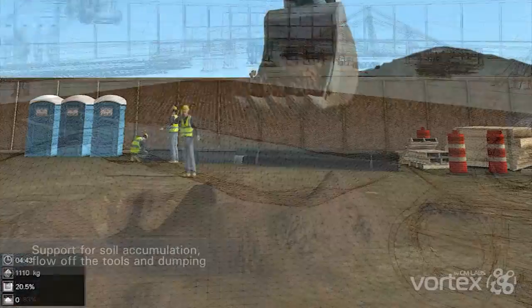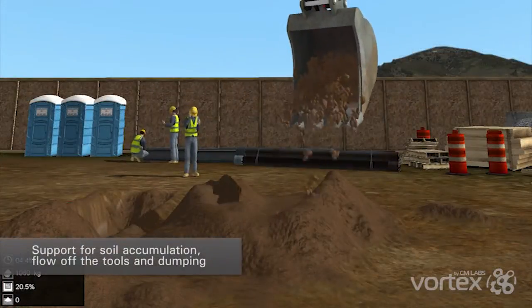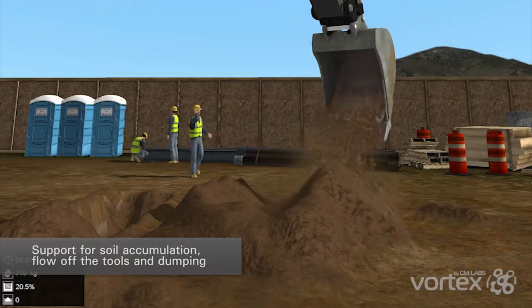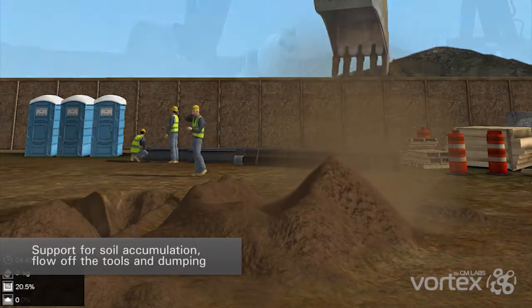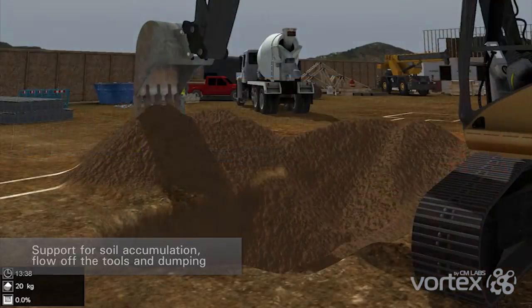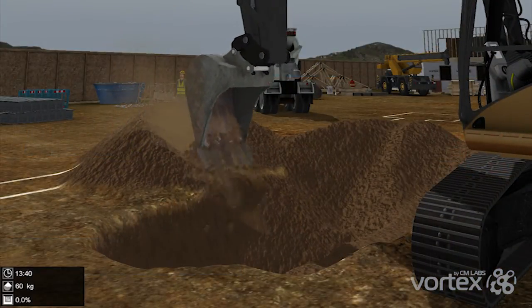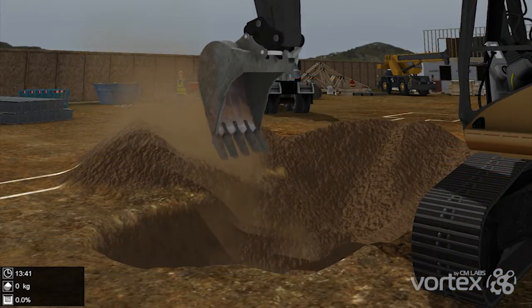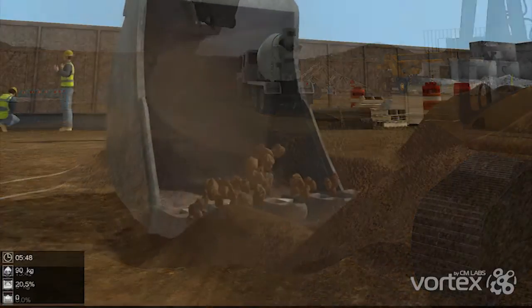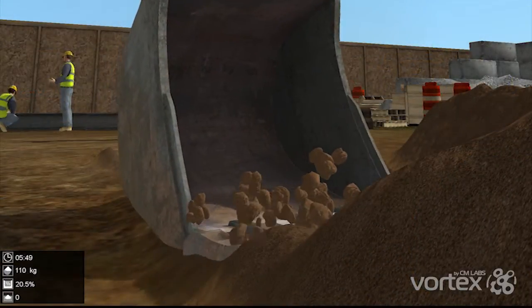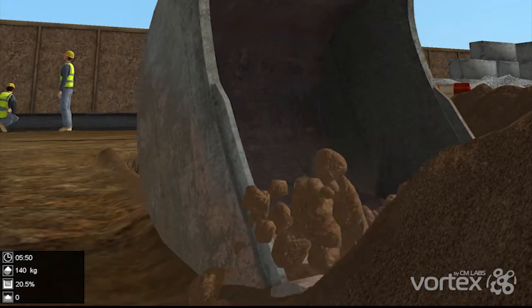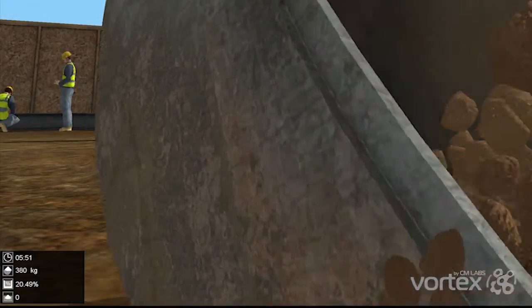It also supports soil accumulation, flow off the tools, and dumping using particle models. Predefined standard soil materials include clay, sand, loam, and gravel.